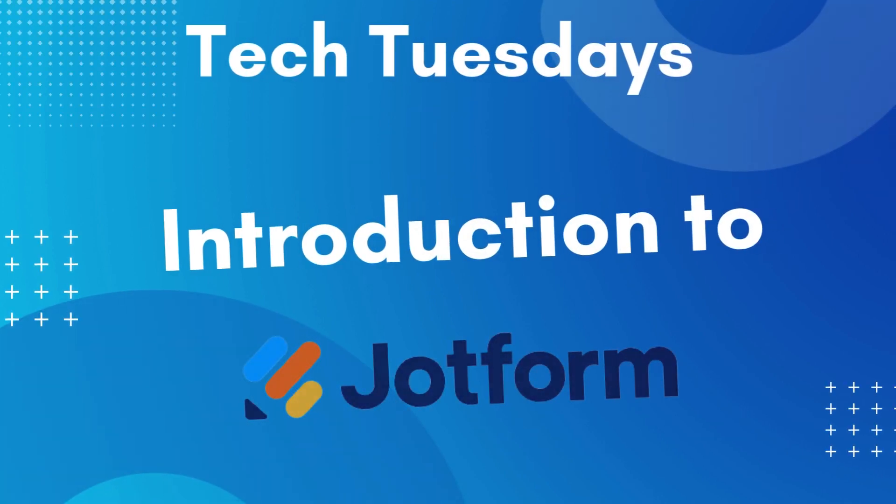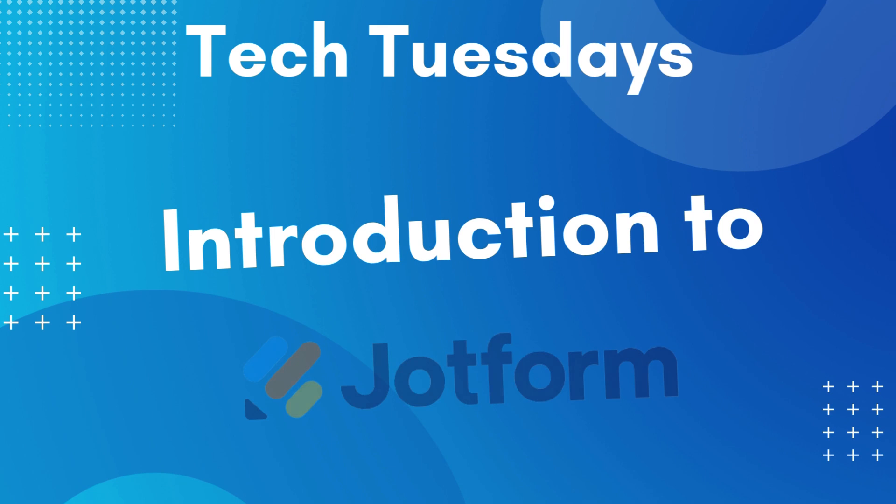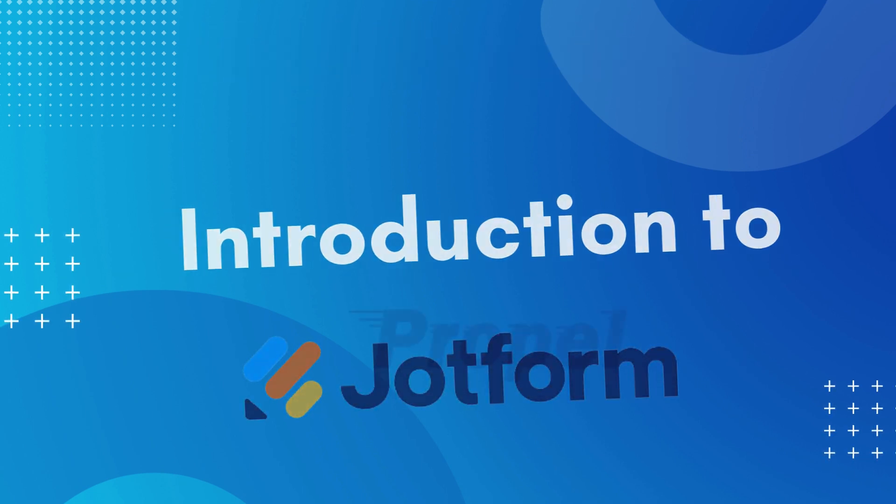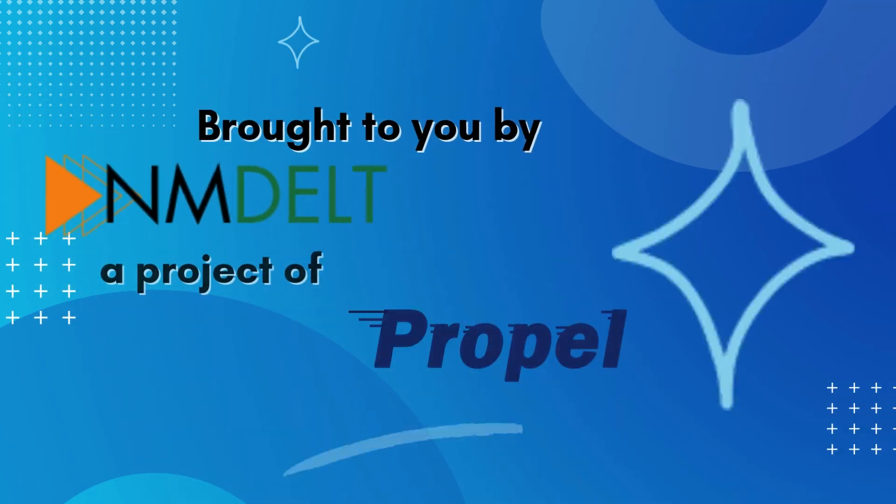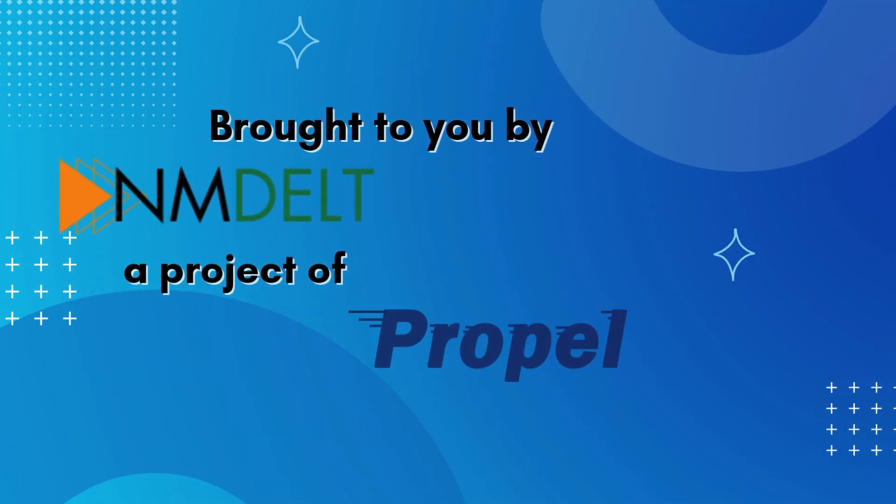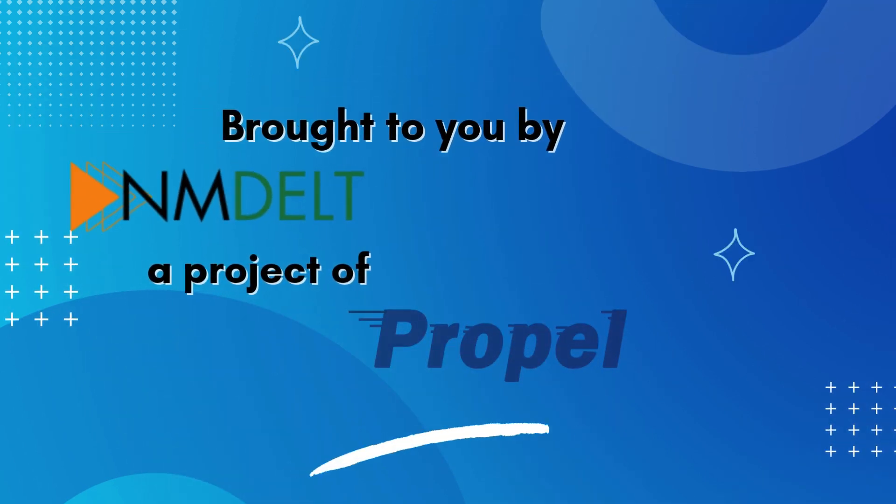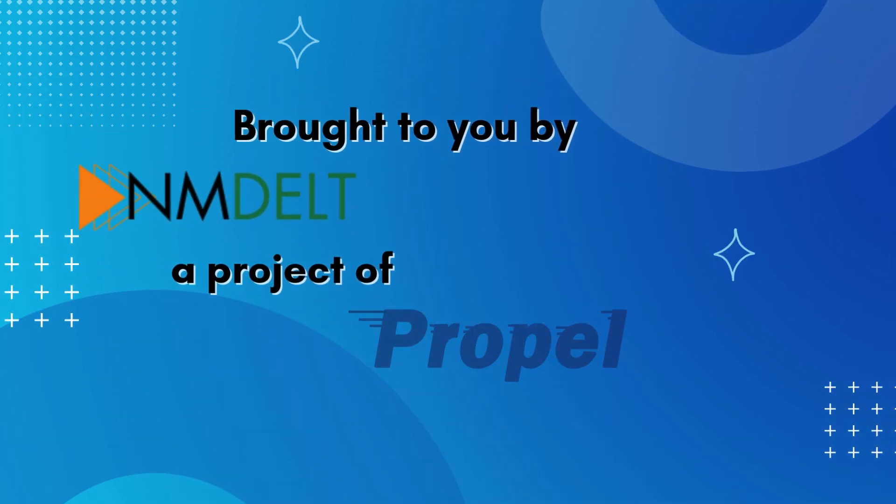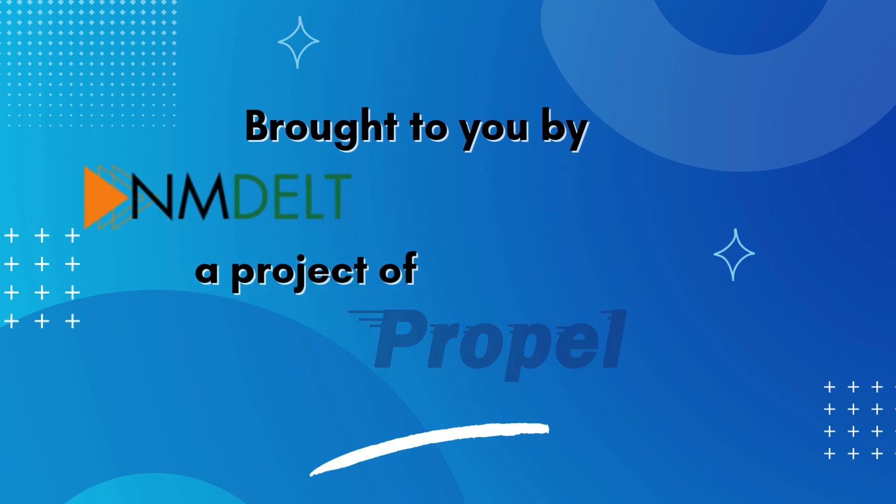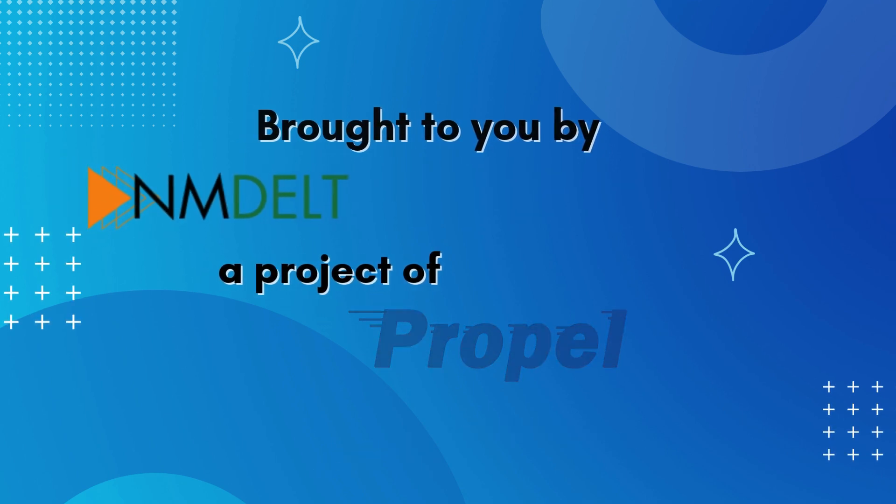Welcome to another Tech Tuesday video. This next series of videos will be looking at the online form builder JotForm. Tech Tuesdays are brought to you by NM Delt, a project of Propel.